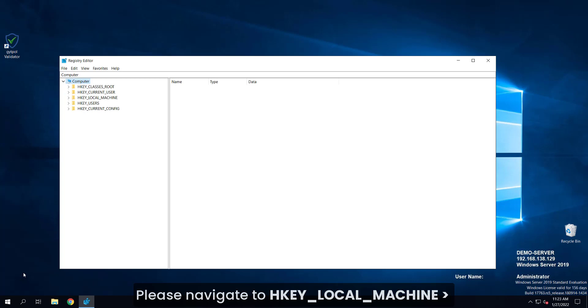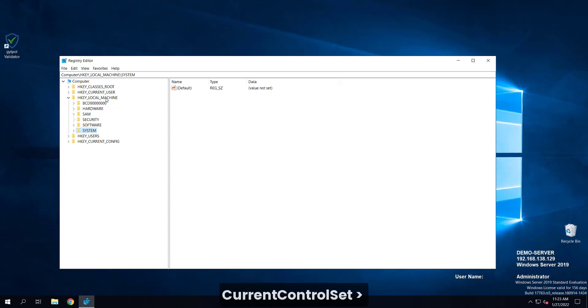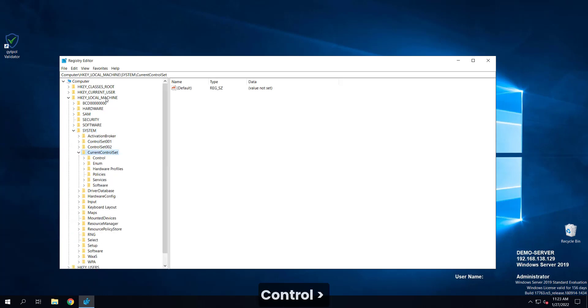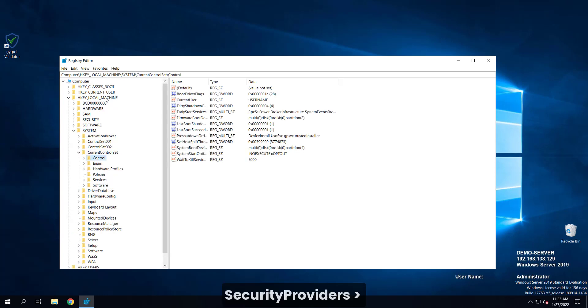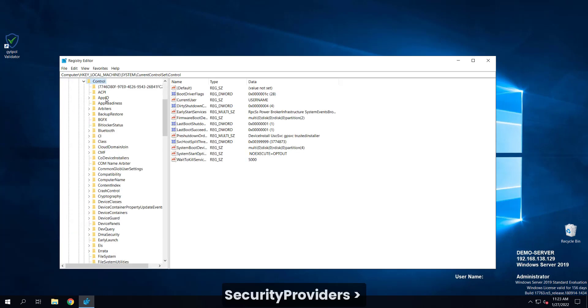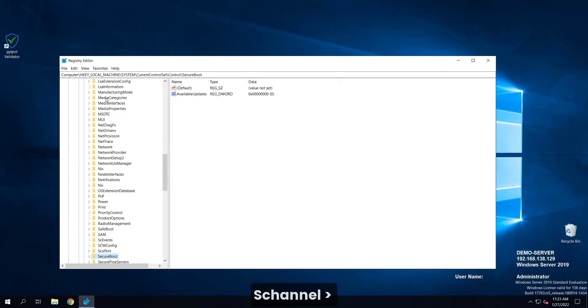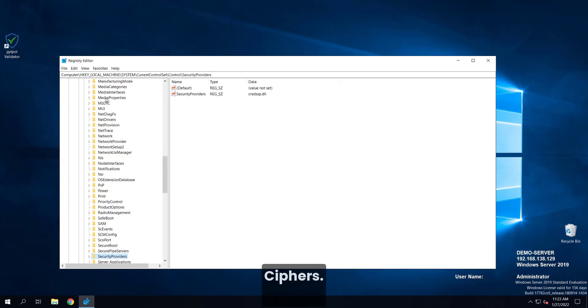Please navigate to HKEY LOCAL MACHINE, SYSTEM, CURRENT CONTROL SET, CONTROL, SECURITY PROVIDERS, SCHANNEL, CYPHERS.